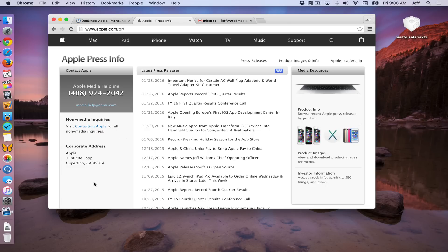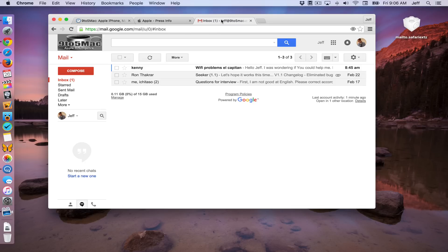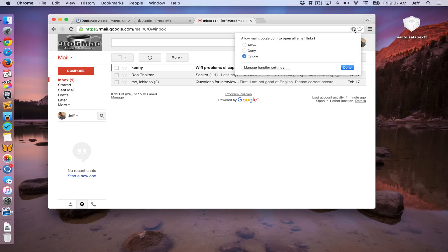But fortunately, it's super easy to make these links open up in Gmail. I'm gonna show you how. So what we need to do is just open up Gmail and in your address bar on the right side, you're gonna see this little button right here. Now this actually is the handler button and it tells you that it wants to install a service handler. So when you click that, you're gonna see this.